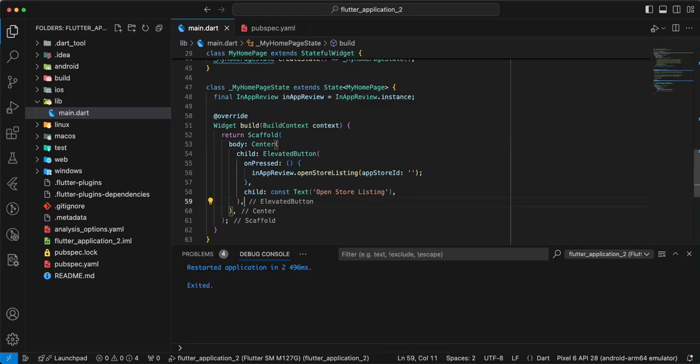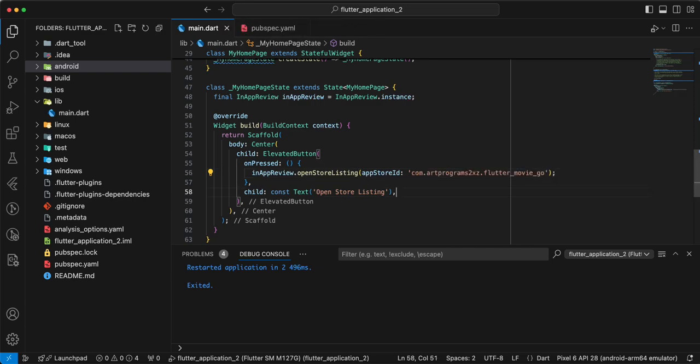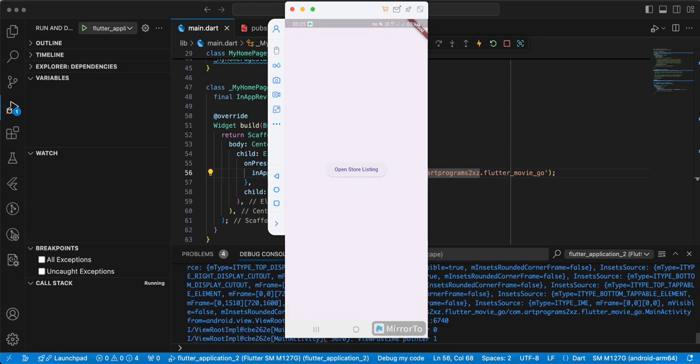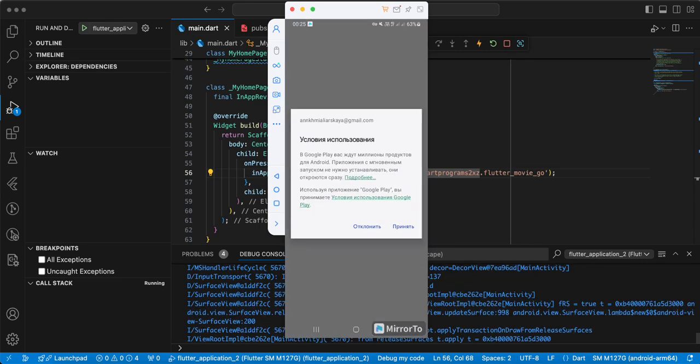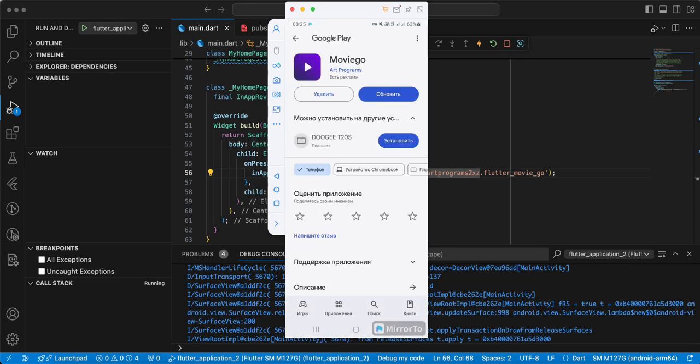And now we add AppStoreID and now we open device and check open store listing. Select open store listing. And now we can write a comment and add review.